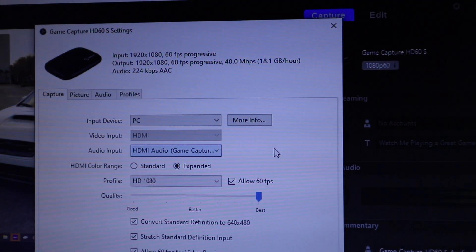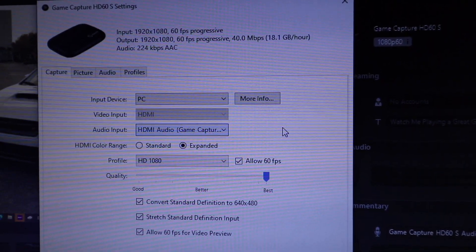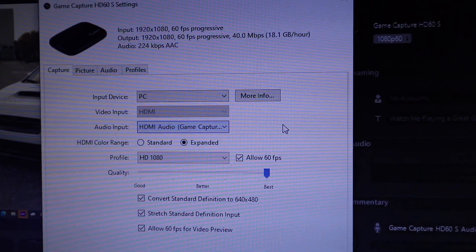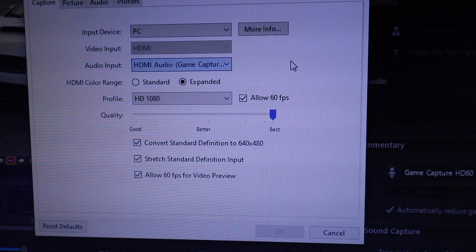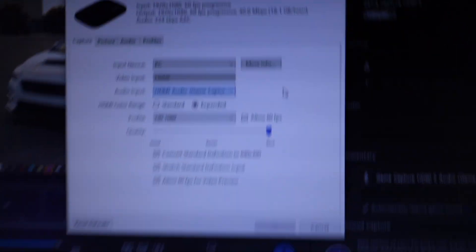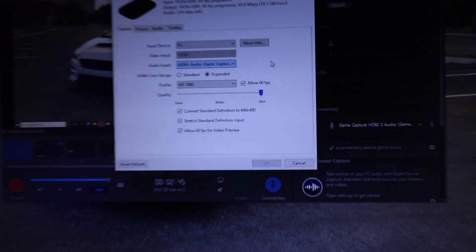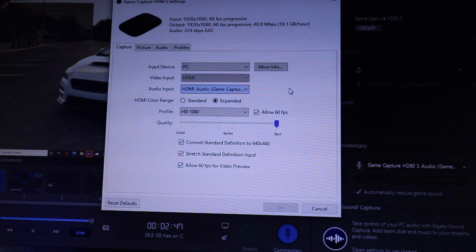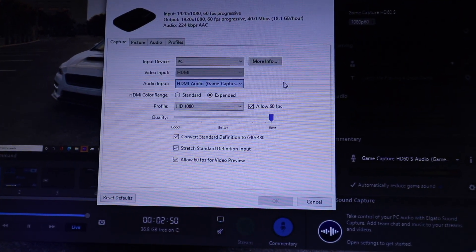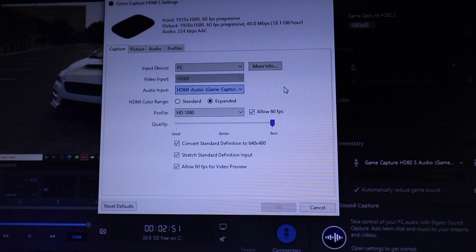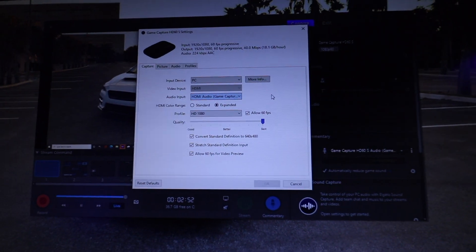Now another setting I want to point out is in the Elgato game capture. You see right there. These are the settings I have on it. You want to make sure your audio input is HDMI audio. And you can copy these settings here. Now if these aren't working, you might want to restart your computer, close out of everything, reopen it just to make sure that everything's working properly.